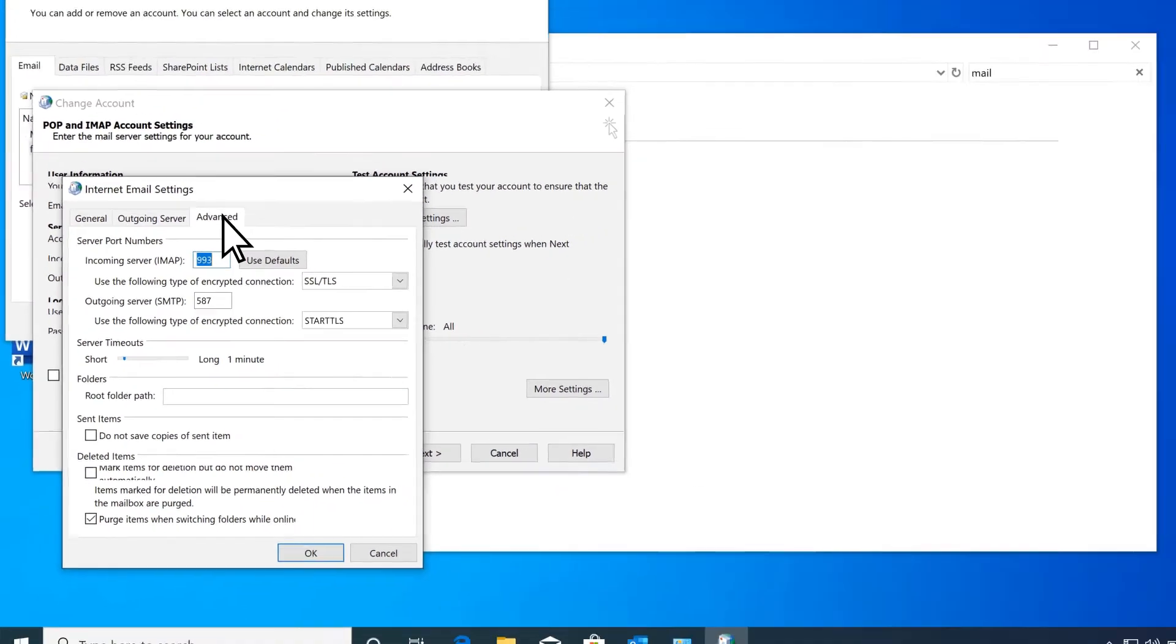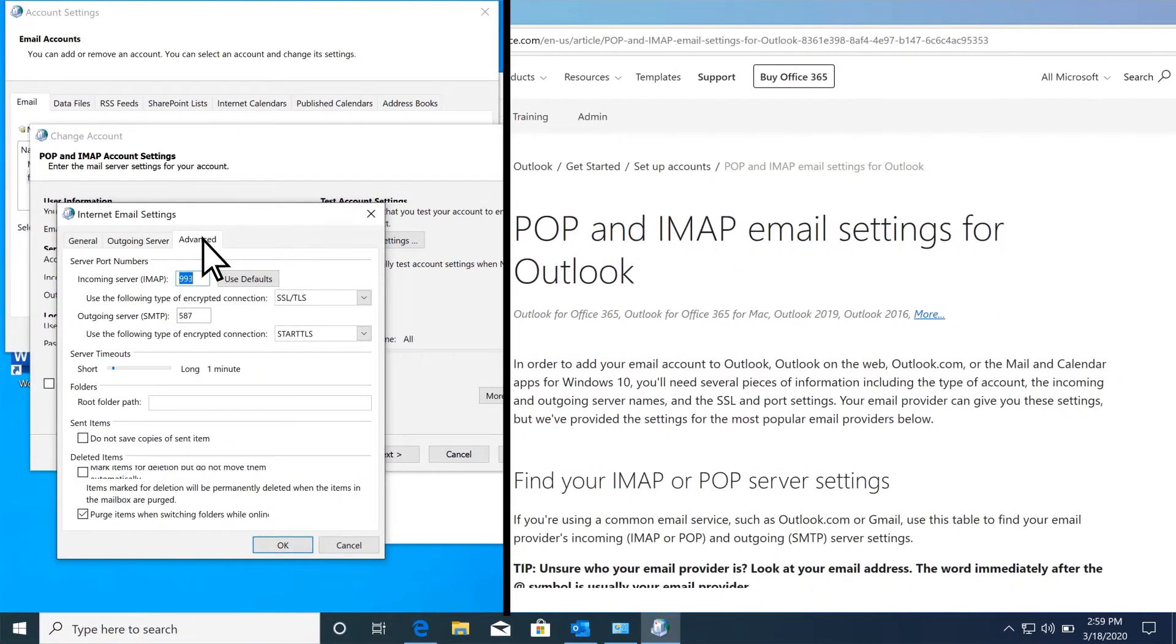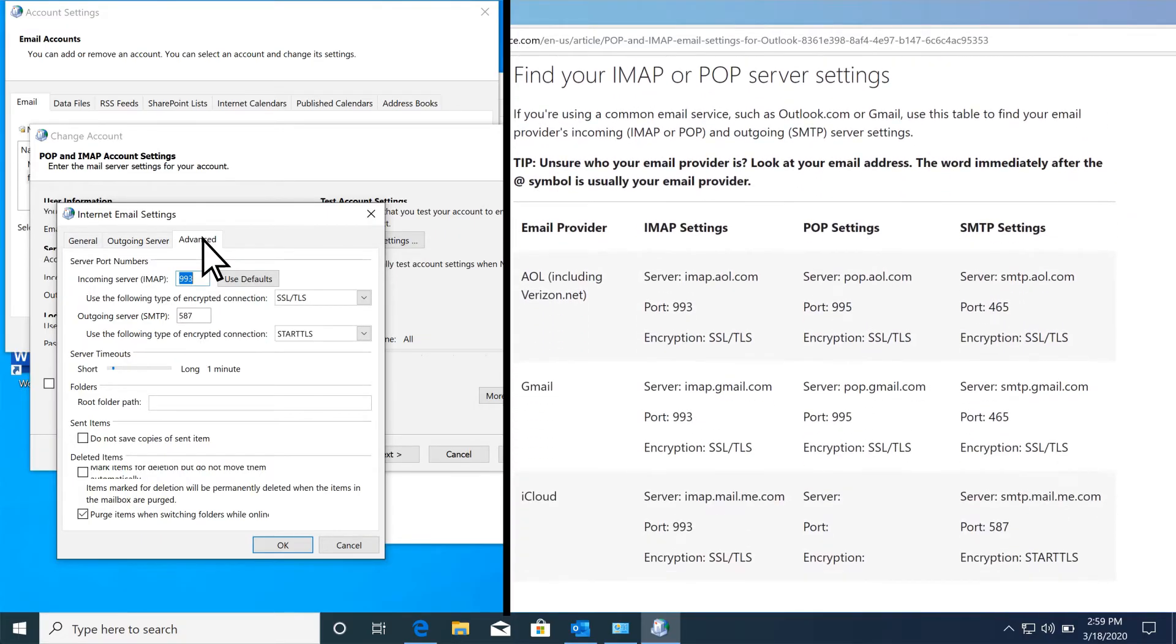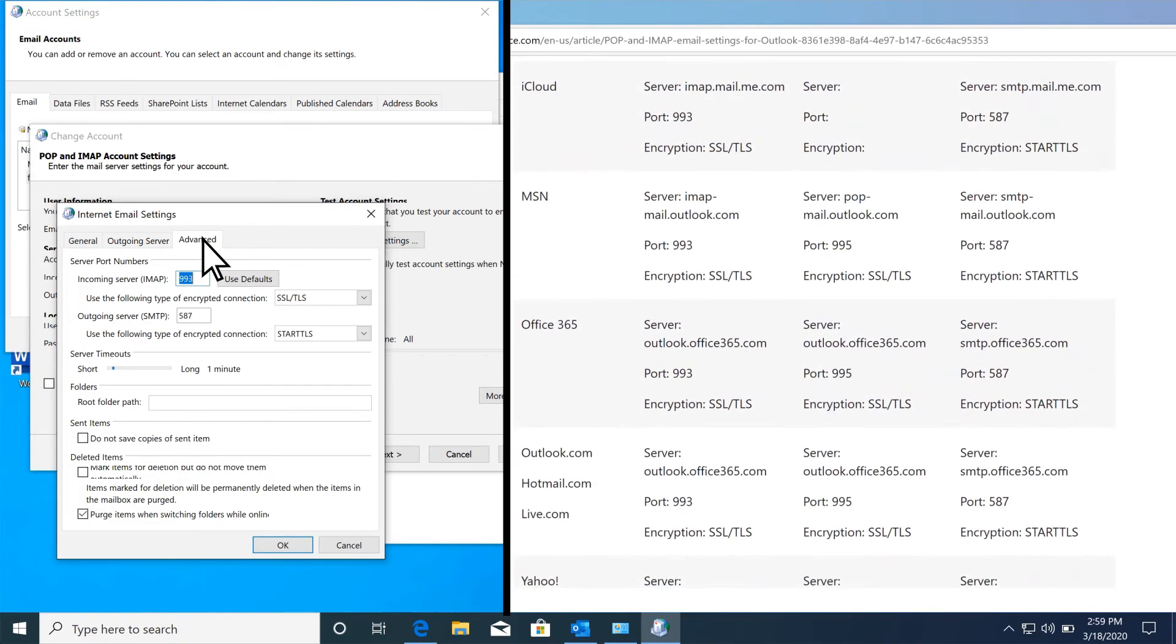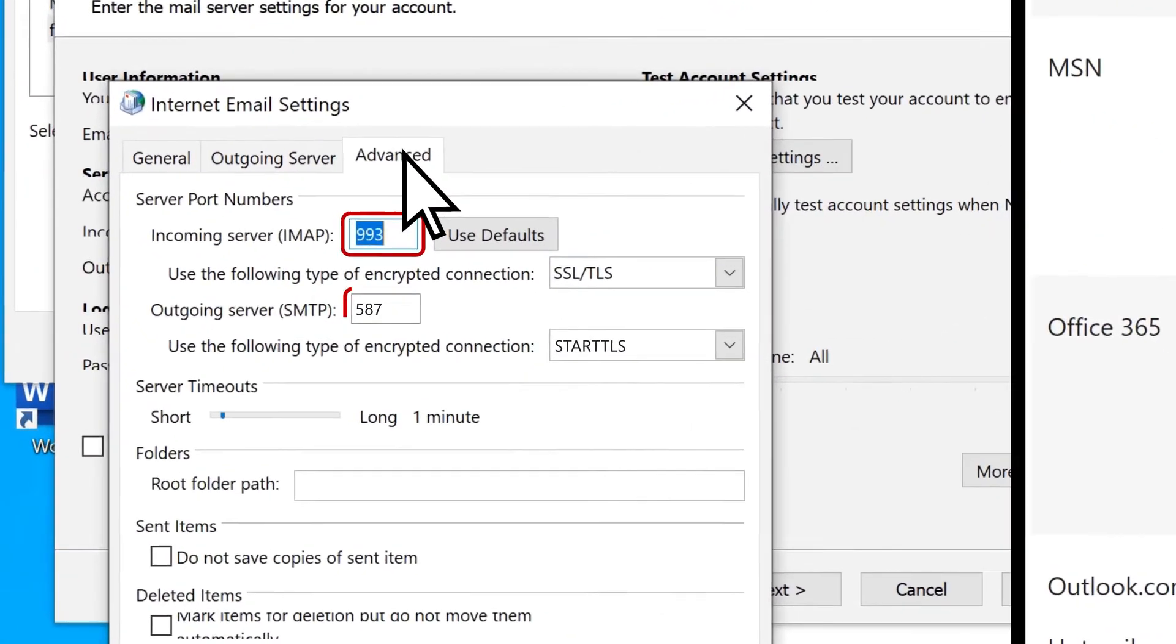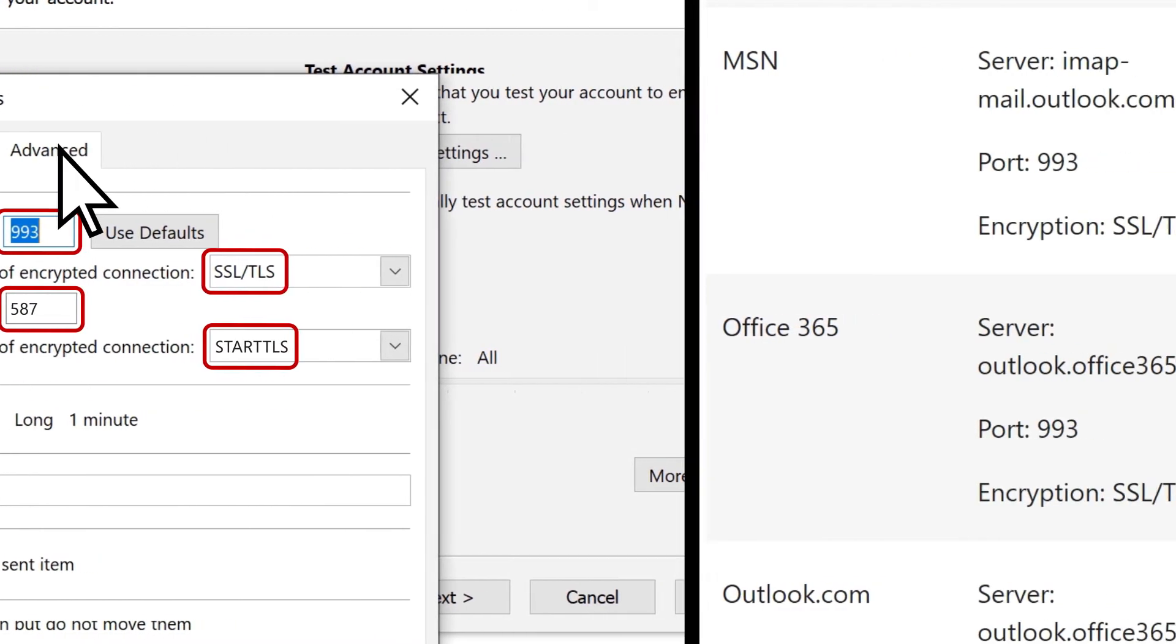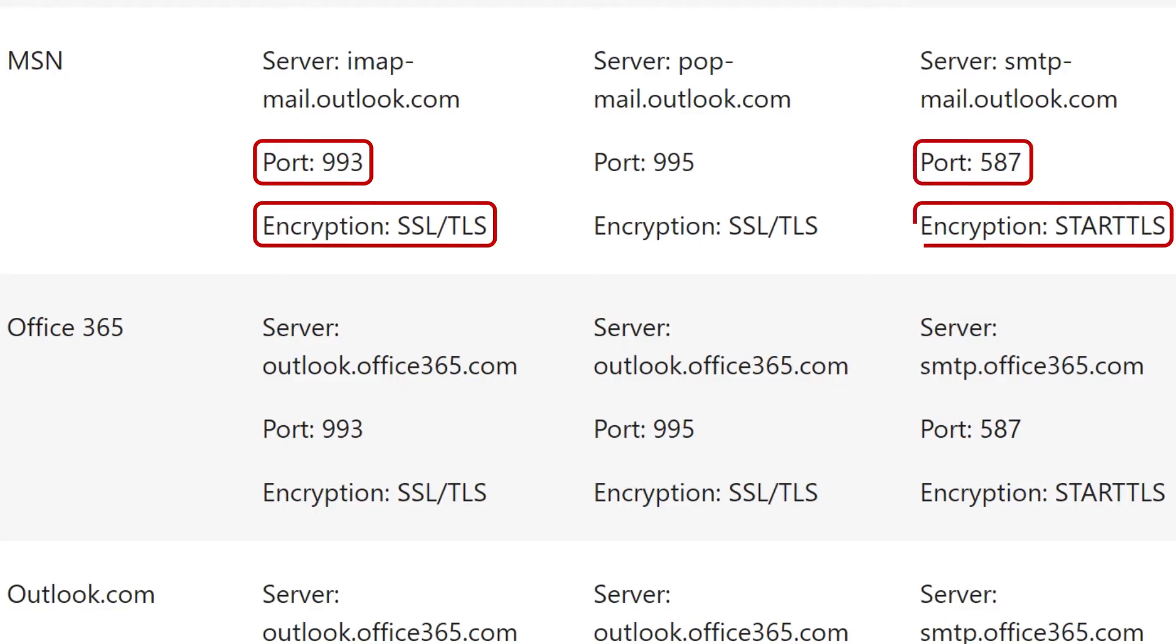Now, reference the table on Microsoft's Configure POP and IMAP Email Settings webpage, or the settings provided from your email service. Compare the port numbers and encryption types to the settings listed on Microsoft's website or the ones from your internet provider. Be sure they match.